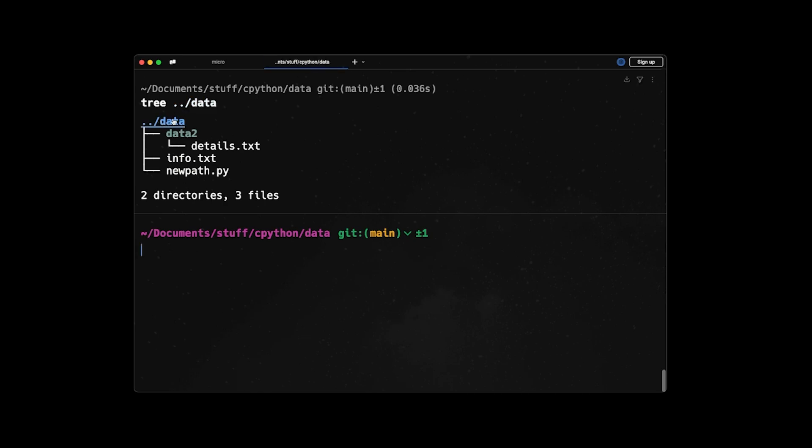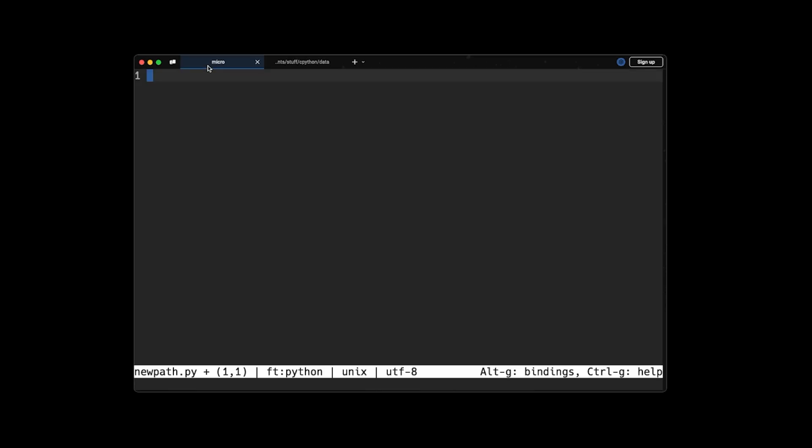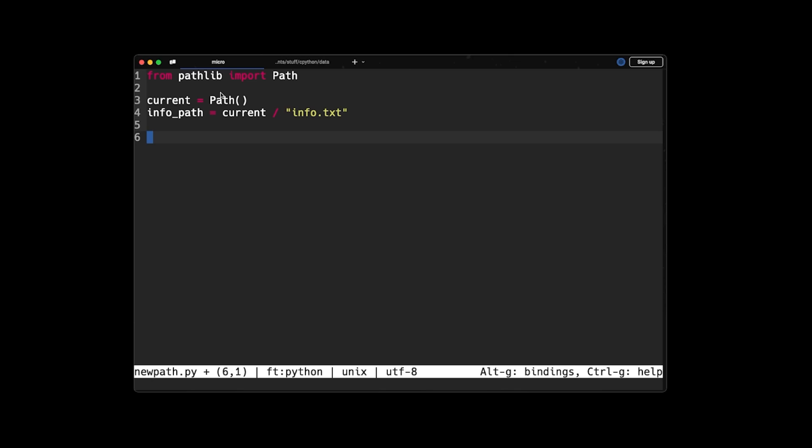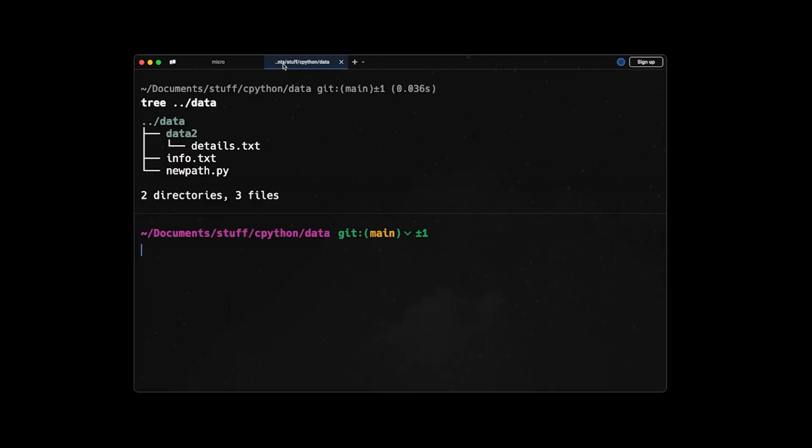So let's go and check them. Let's say we have a folder called data. And inside that we have a data2 folder. And we also have info.txt here. And this is just my Python program that I'm going to write the code into it. So let's say we want to copy info.txt into the data2 folder. So for that, I come and first import the Path from pathlib. Then I say current_path = Path and then info_path will be current / info.txt. So this Path object refers to info.txt here.